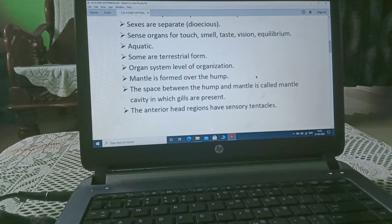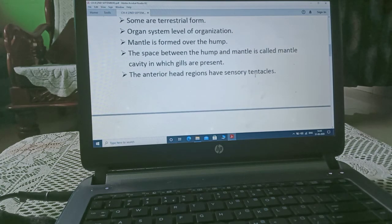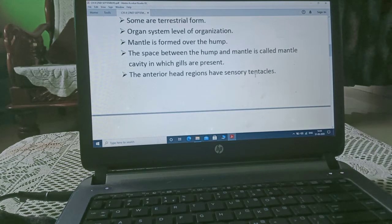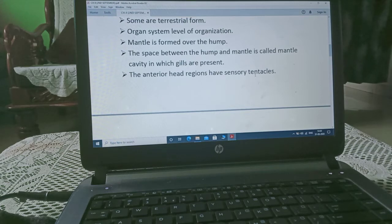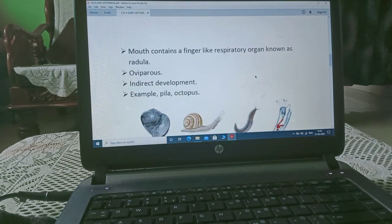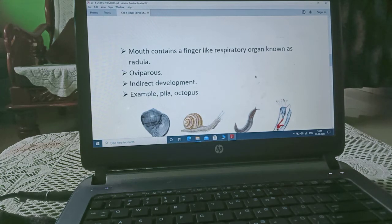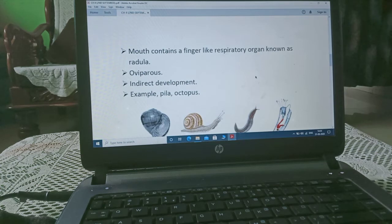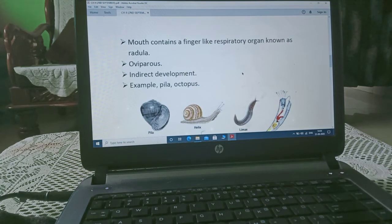The mantle is formed over the hump. The space between the hump and mantle is called the mantle cavity, where gills are present. The anterior head region has sensory tentacles. The mouth contains a finger-like feeding organ known as the radula. They are oviparous, with indirect development meaning presence of larvae.